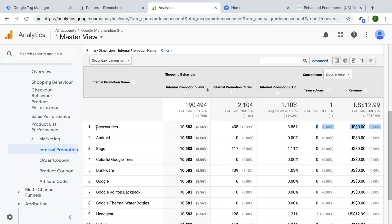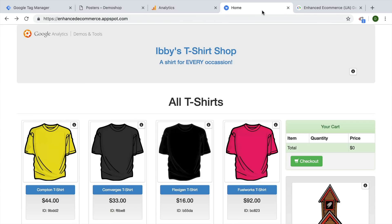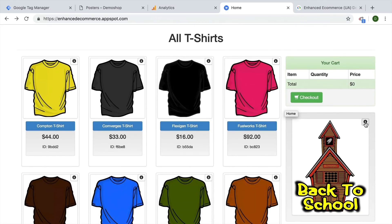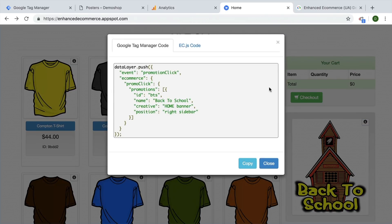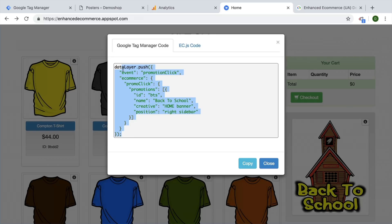In order to get that data in there, you normally would need to deploy these data layers on your page. So every time somebody clicks, this data layer needs to be pushed into Google Tag Manager's data layer. From there, Google Tag Manager can pick that up via a page view or an event tag and send it on to Google Analytics.